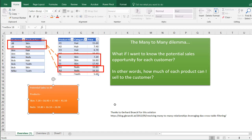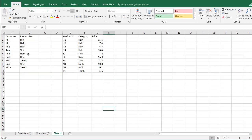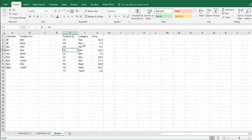I want to give a shout out to Gerhard Bruco — I hope I'm pronouncing his name correctly — because he provided this solution. It goes into the details on his blog and it's worth a read. So let's take our tables: we have our customer table with preferences and our category table with products. We're going to bring this into PowerPivot.